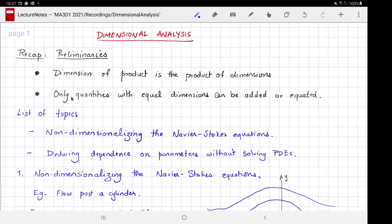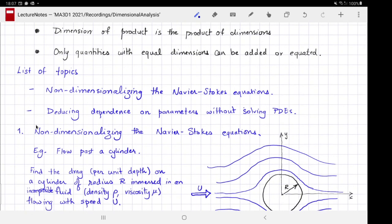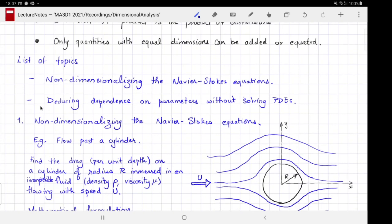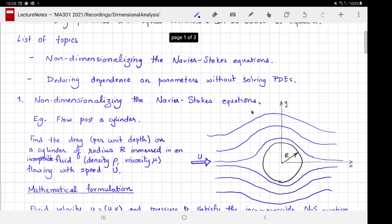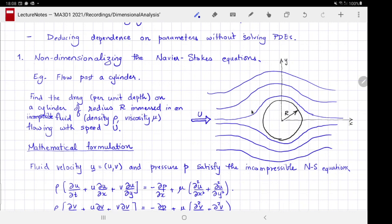With these properties, let's start with the dimensional analysis, the topic for the week. This topic is divided into two subtopics: one is the non-dimensionalization of the governing Navier-Stokes equations, and the second is deducing dependence on parameters without solving or even invoking the governing Navier-Stokes equations.